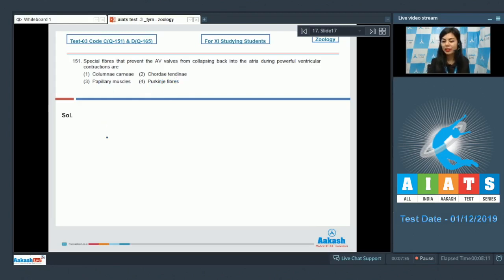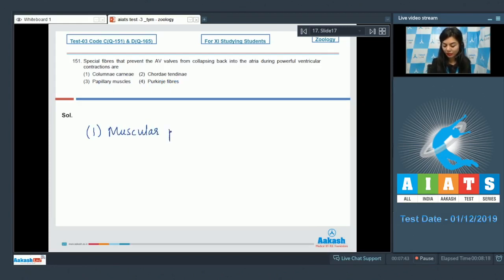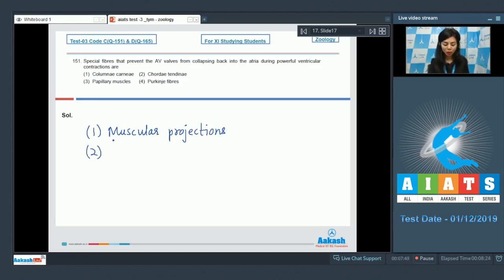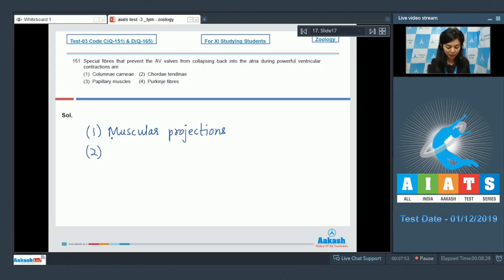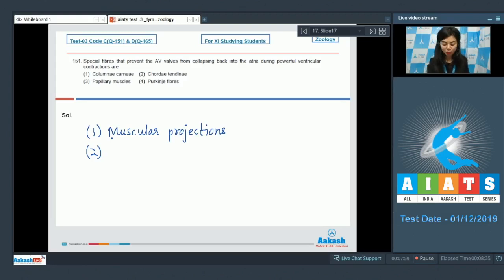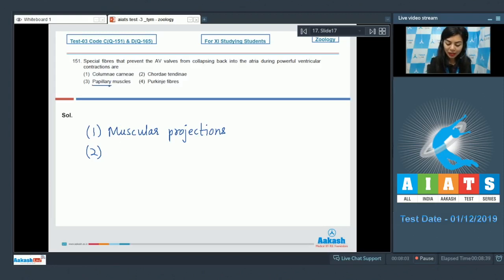Columnae carnea are small muscular projections on the inner surface of our ventricles. Option 2, caudae tendine - these are fibrous cords attached to the flaps of bicuspid and tricuspid valves at one end, whereas their other ends are attached to the ventricular wall with the help of special muscles called papillary muscles.